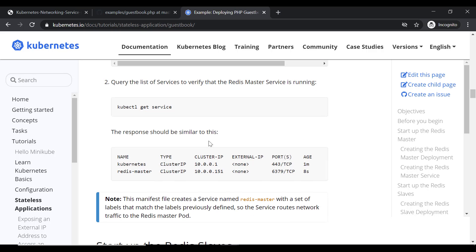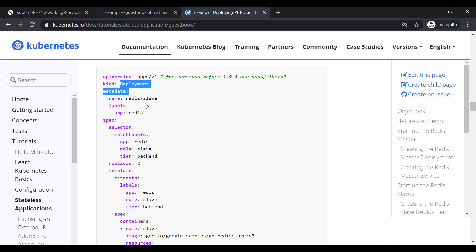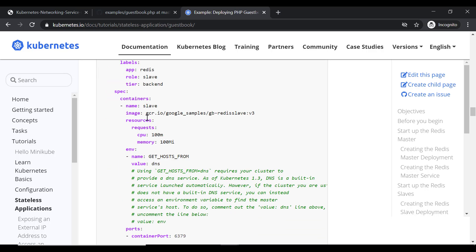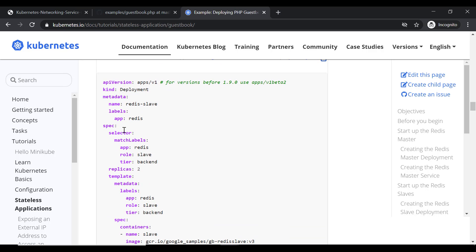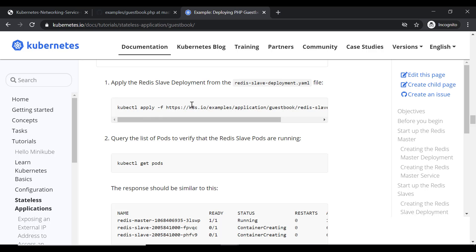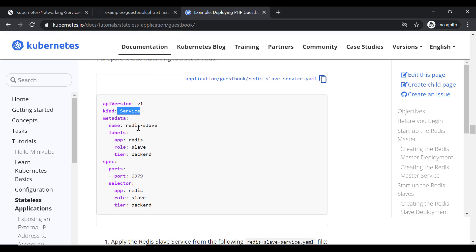This is the code for the Redis master service. Similarly, we have the Redis slave deployment file. The kind is deployment, the name is 'redis-slave', and you have provided the image and resources. The configuration is pretty straightforward. If you don't know the difference between deployments, services, pods, and replica sets, I recommend you watch one of our related videos — the link is in the description. Once we have the Redis slave deployment, we need to create its service with labels and selectors.